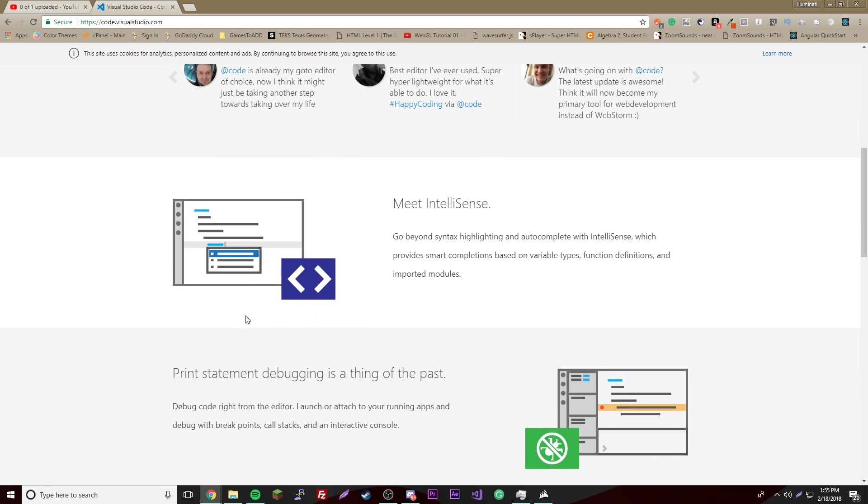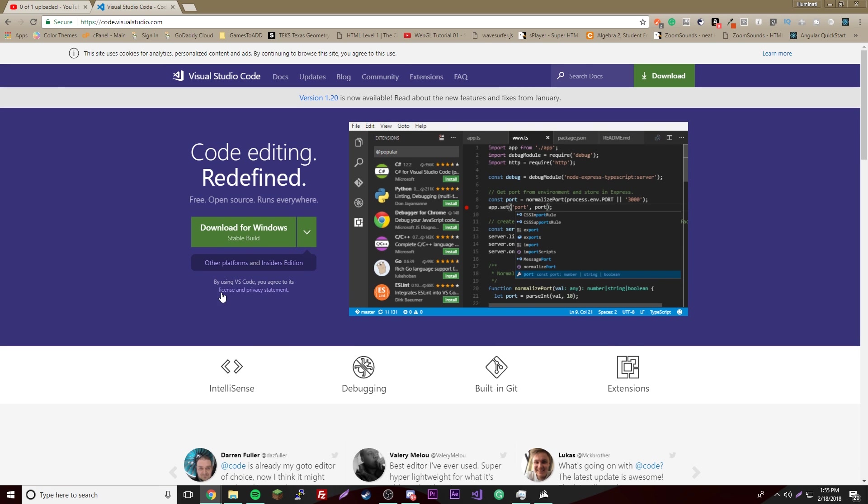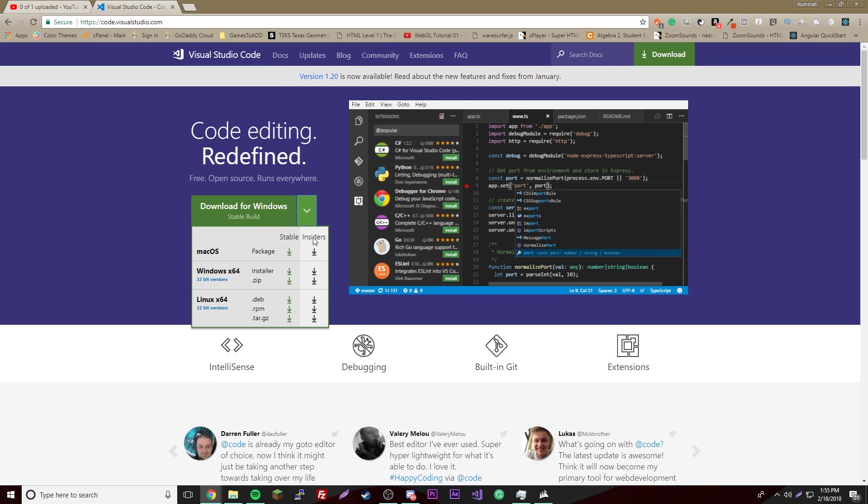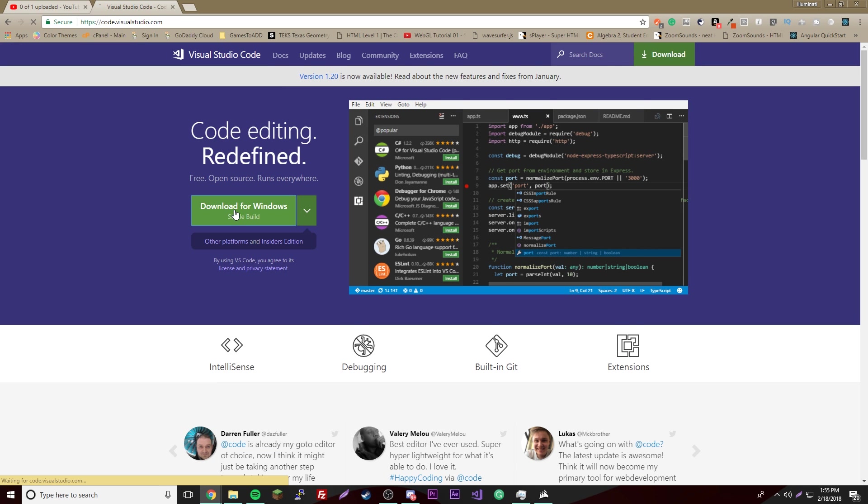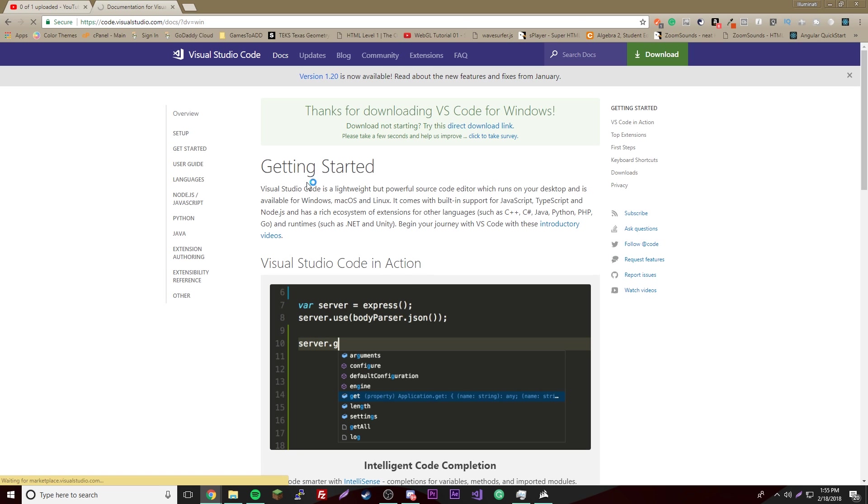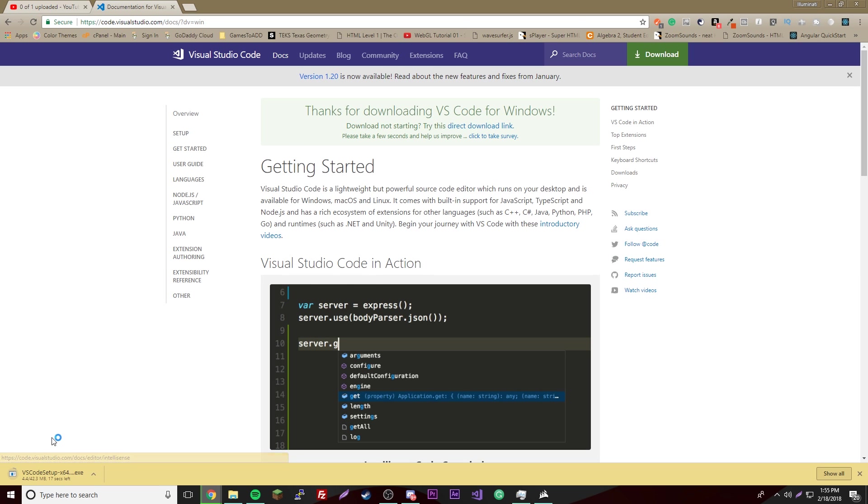To get started we're going to get something called Visual Studio Code. It's very good, it's by Microsoft I believe, and it's a very nice IDE for coding in JavaScript and HTML and all that stuff. I'll leave the link in the description or you can just type in Visual Studio Code.com. Then click download for Windows, or you can just find the one for Mac. Download it and when it's done just click it.